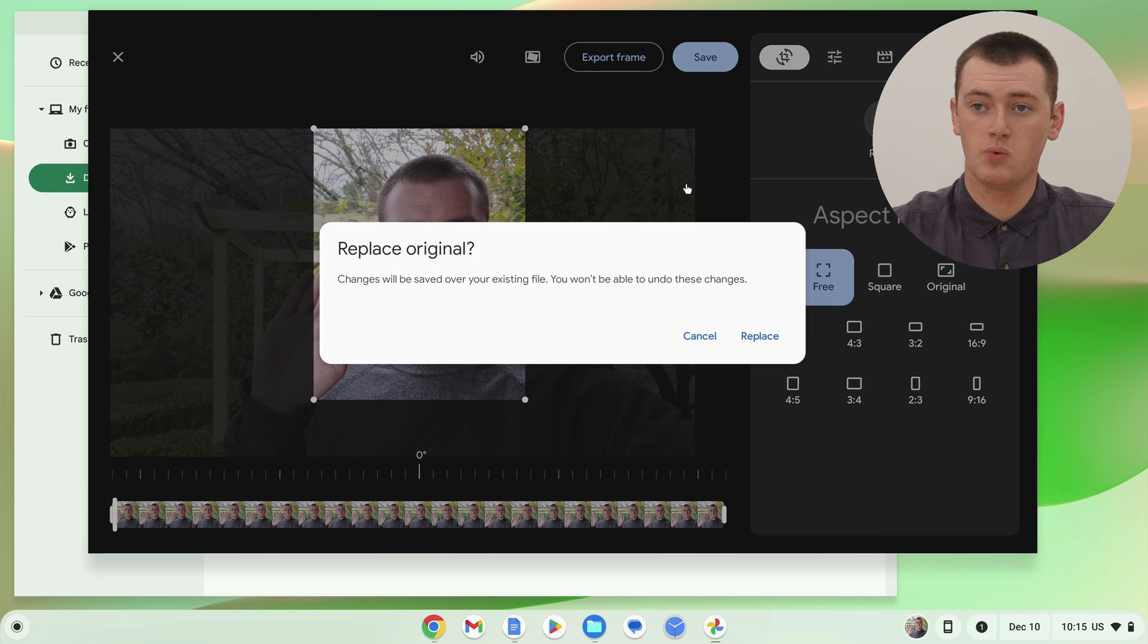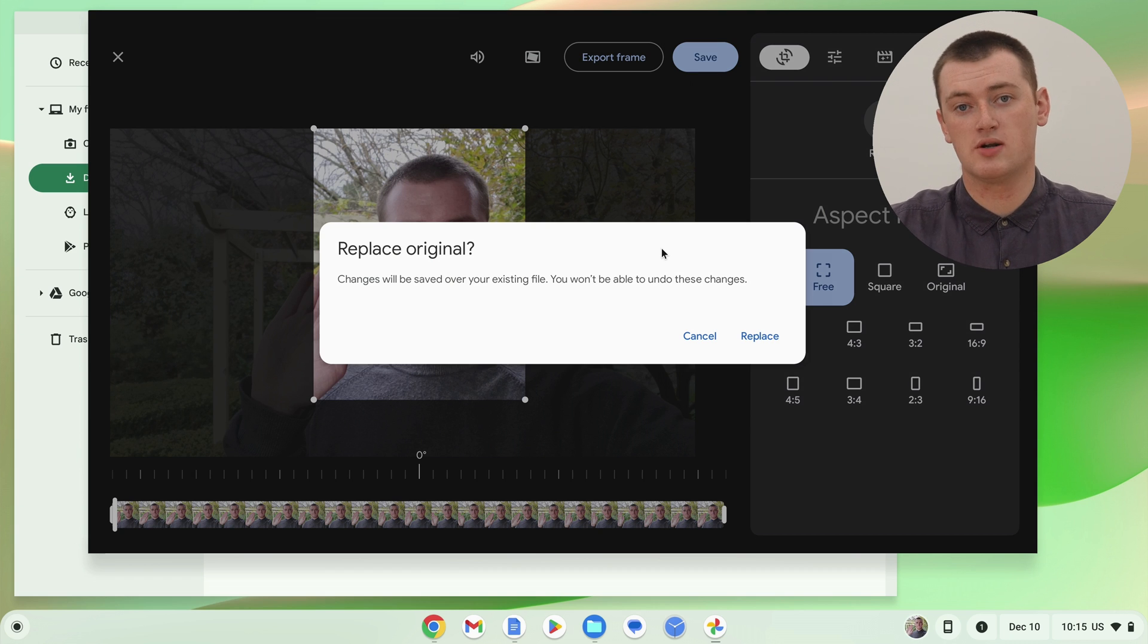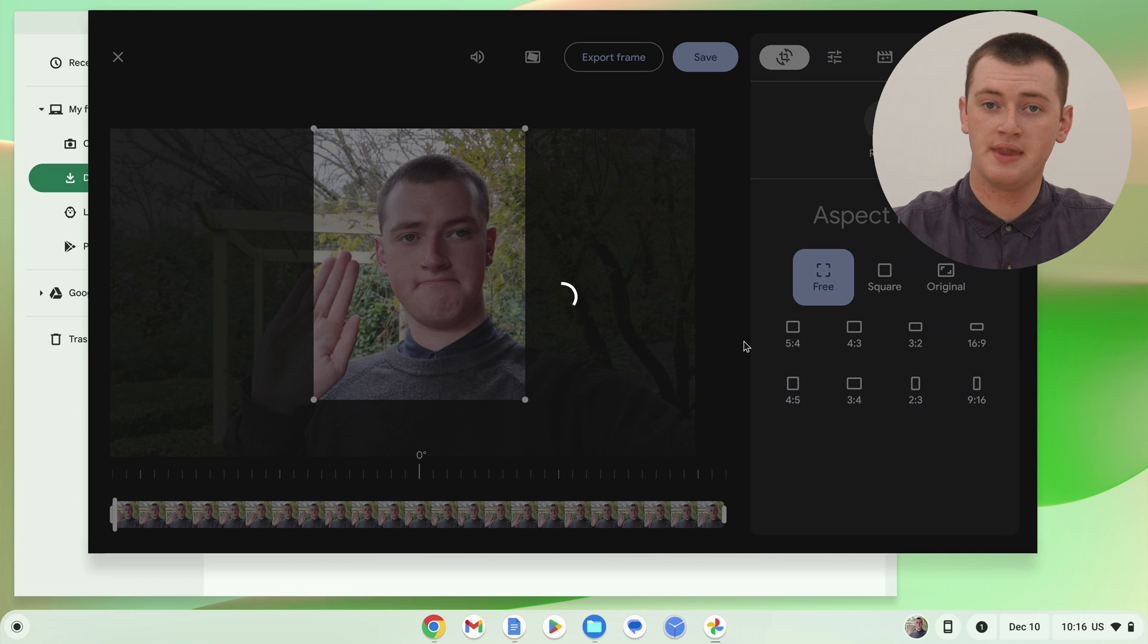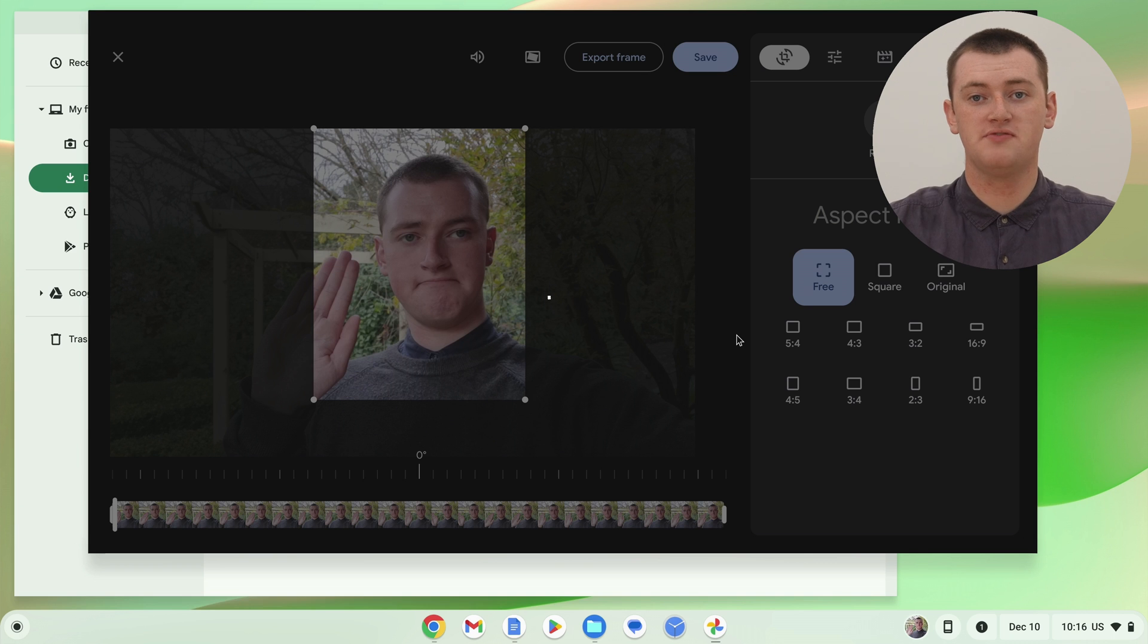And, it will pop up with this message saying, do you want to replace the original? Because, as Timmy said before, once you save this, it will overwrite the original video with this one. So, if you didn't make a copy of the video first, the way Timmy did, you will lose your original video, unless you have a copy of it stored somewhere else. But, as long as you've either made a copy of it, or you're okay with cropping your video, and you definitely don't want the original version back, you can go ahead, and click replace here.